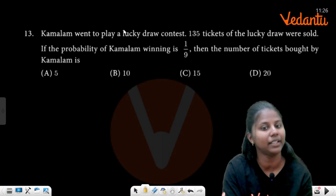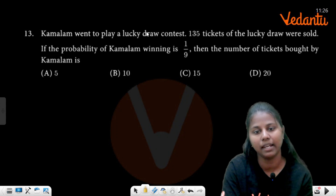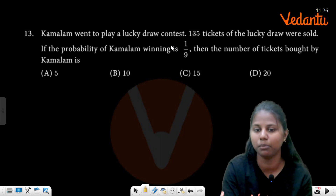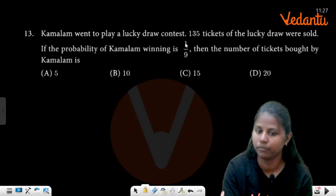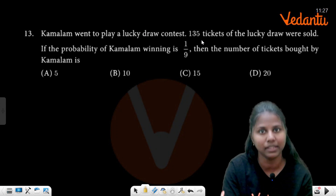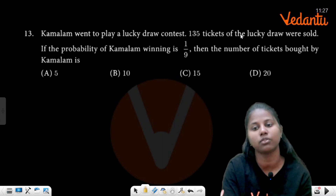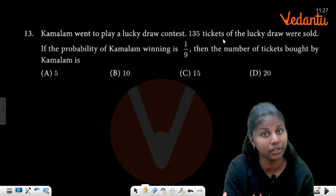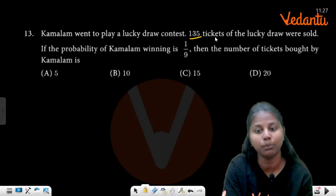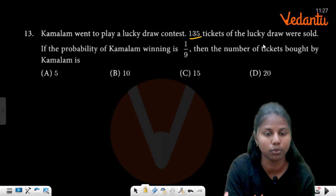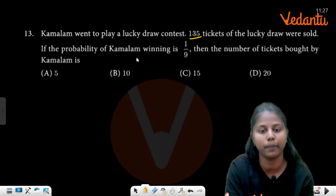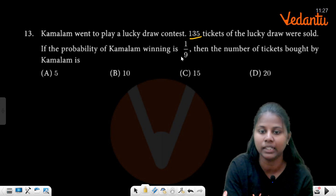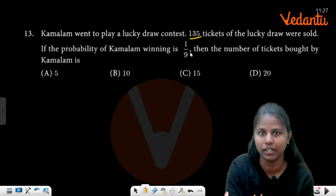Kamalam went to play a lucky draw contest. 135 tickets of a lucky draw were sold. If the probability of Kamalam winning is 1 by 9, that is why 135 tickets were sold.